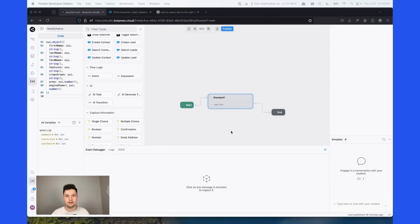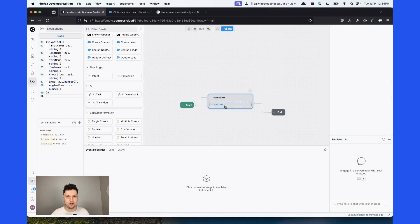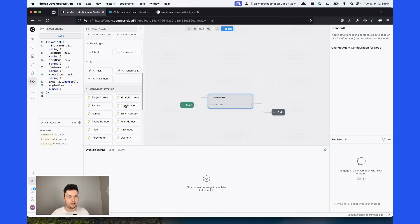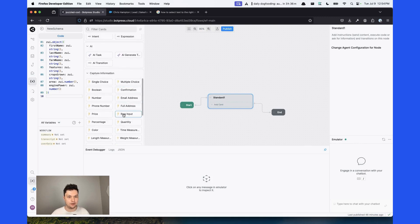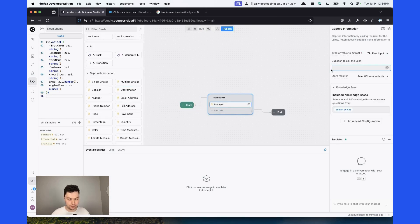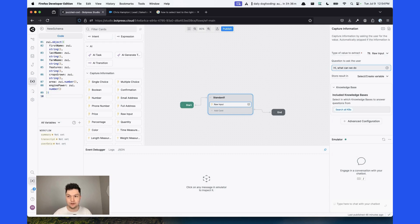Now we can start assigning value to these variables. First, we're going to need to prompt the user for a message. We're going to use a raw input card here and say, what can we do for you?